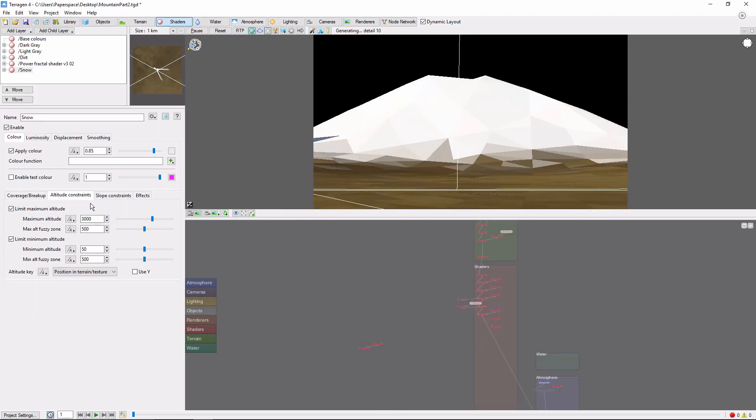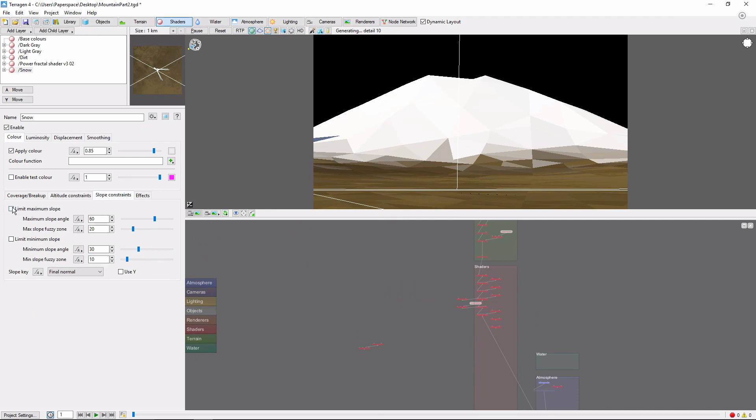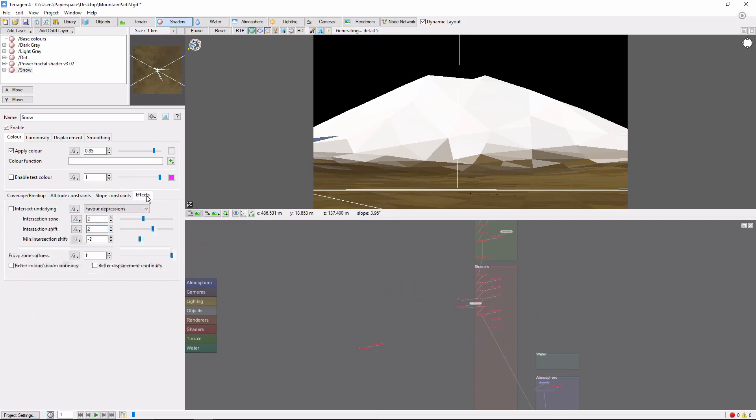We don't want snow on the steep cliffs, so we'll limit the maximum slope to 60 degrees, with a 10 degree fuzzy zone. Finally, go to the effects tab, and check intersect underlying, and change it to favor depressions. This will make it look more like the snow is filling in the cracks in the terrain underneath.